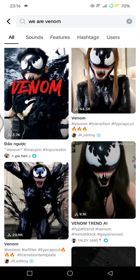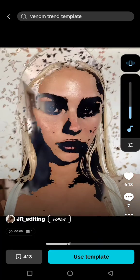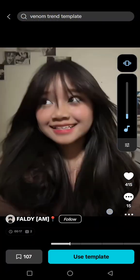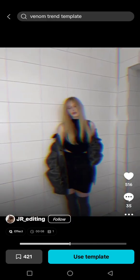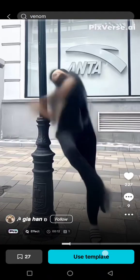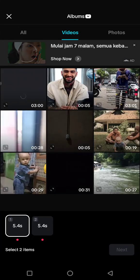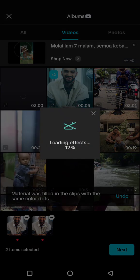You'll find lots of 'We Are Venom' video templates you can use. I'm going to use this one — tap on 'Use Template', then add the video you got from Pixverse and tap Next.